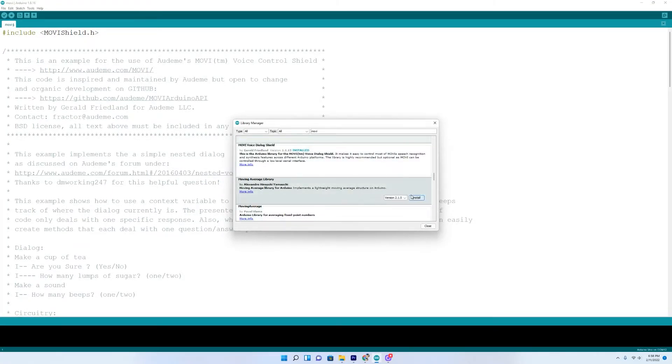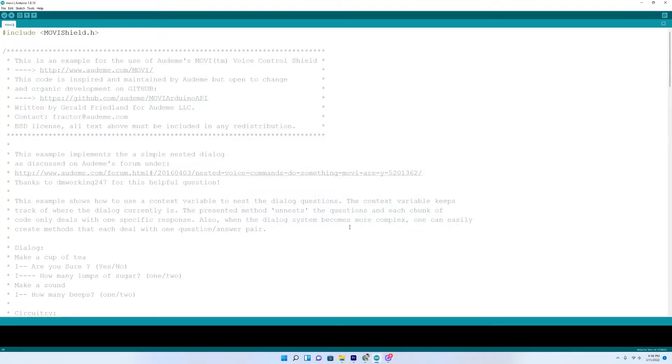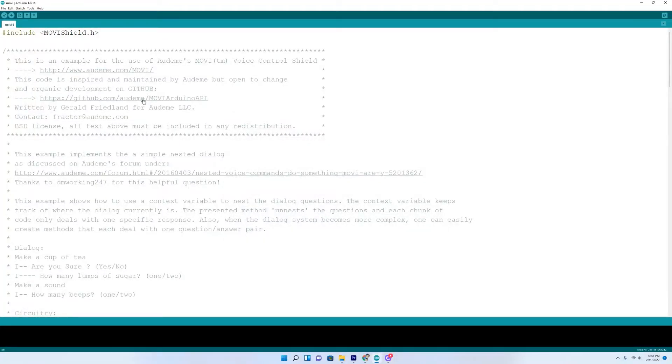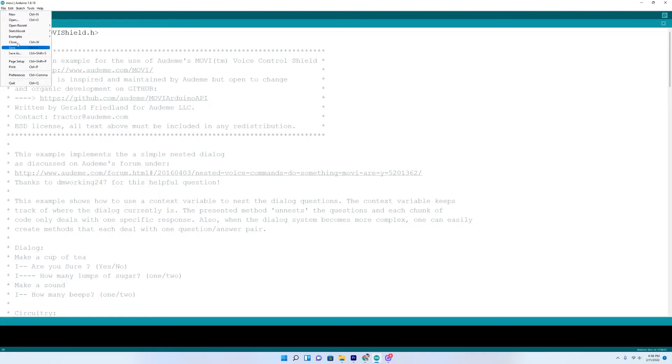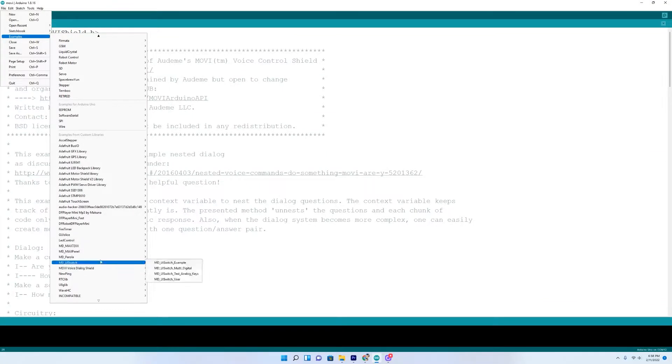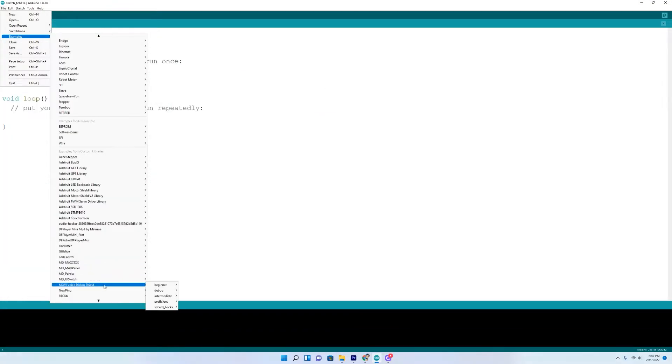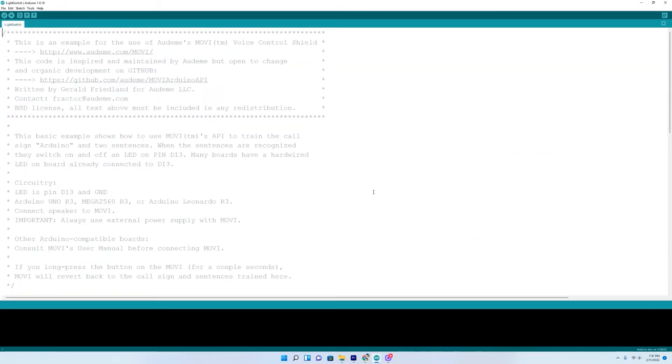It'll look like that right there. You click on install. So install that, close it out. Then to open some of the example code, you come up here to file and come down to examples. And then it should be right here in this list since we just downloaded it. Movi voice dialogue shield, you can go to beginner and light switch. And this is where we'll begin.